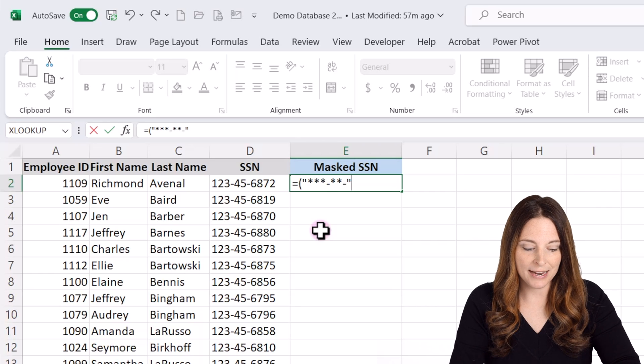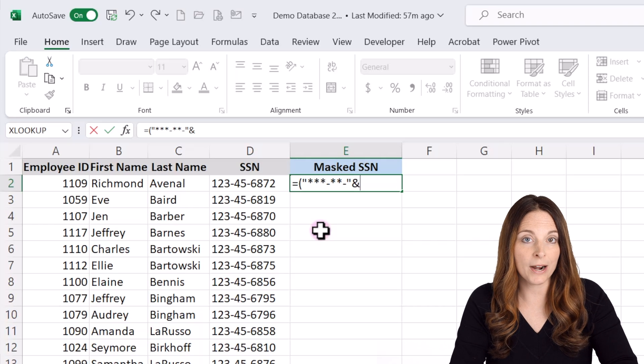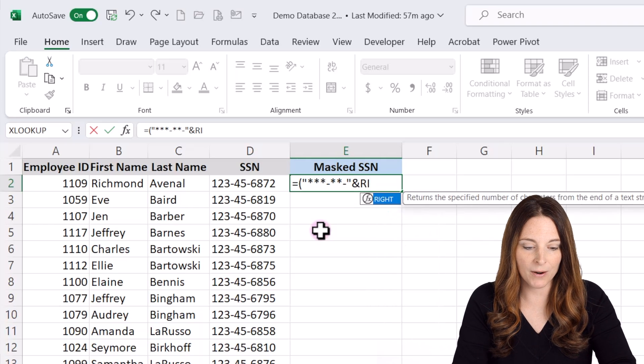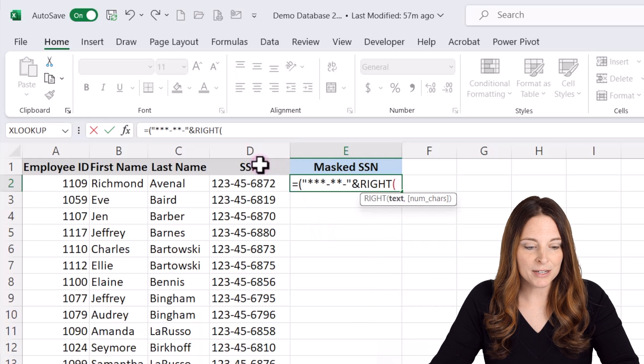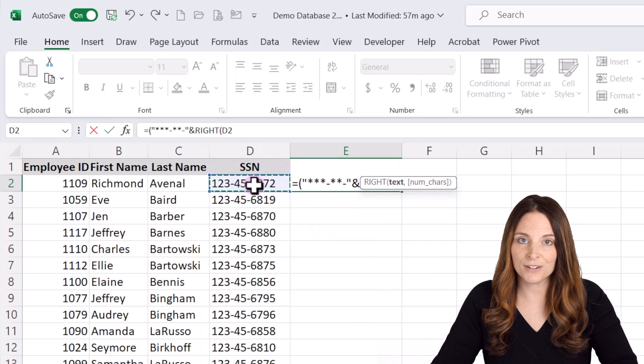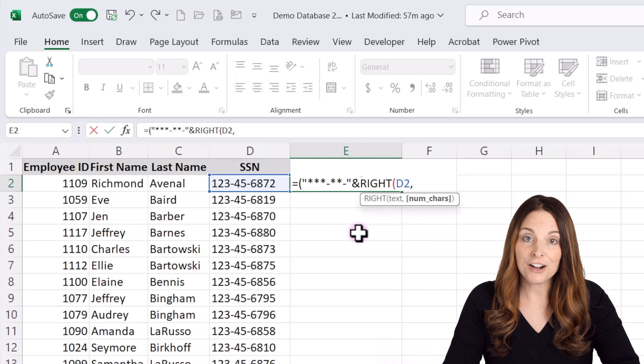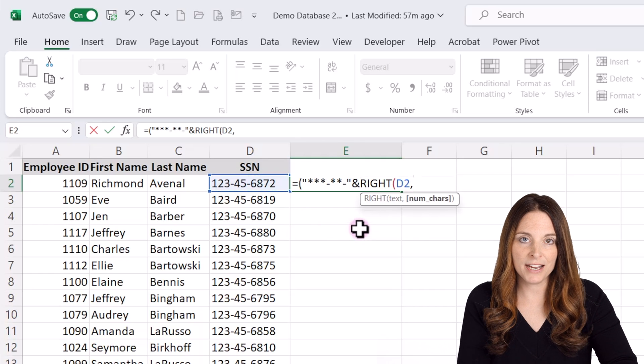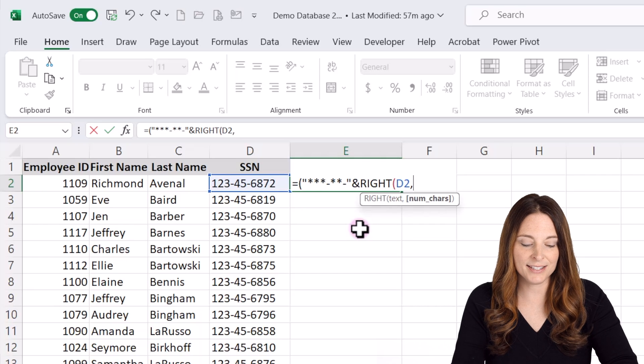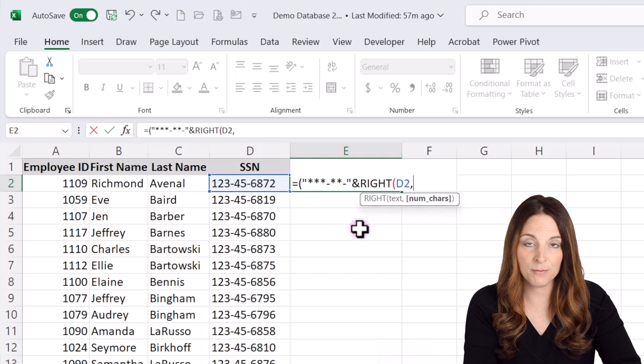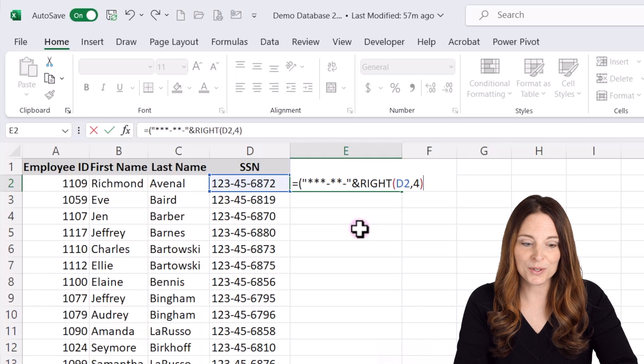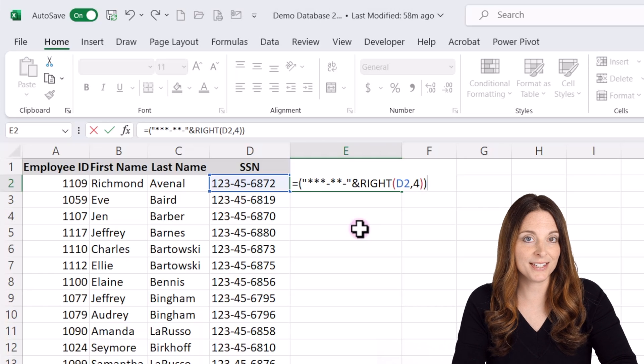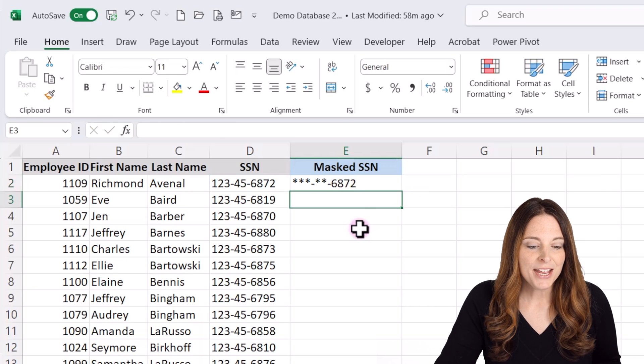Then I'm going to use the ampersand to combine that with the right formula. So then I'm going to type right. Then I'm going to open my parentheses. I'm going to choose the cell D2 over here where I have the social security number, comma, and then the number of characters from the right that I want to display. And that's going to be the last four. So I'm going to type four here, close those parentheses and then close those other parentheses to finish out the syntax for that formula and then hit enter.